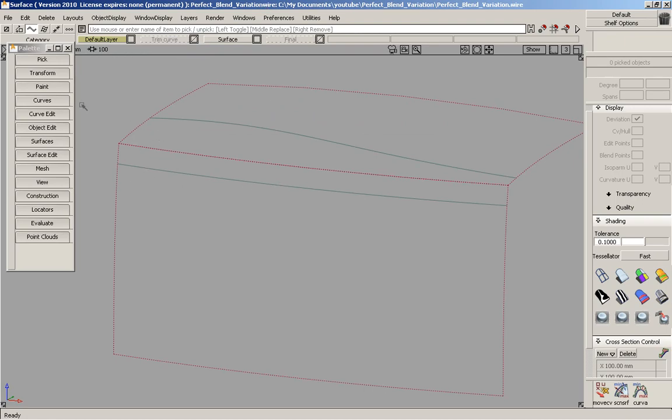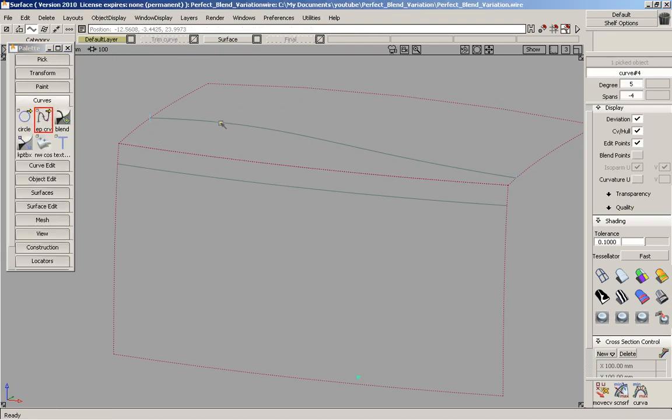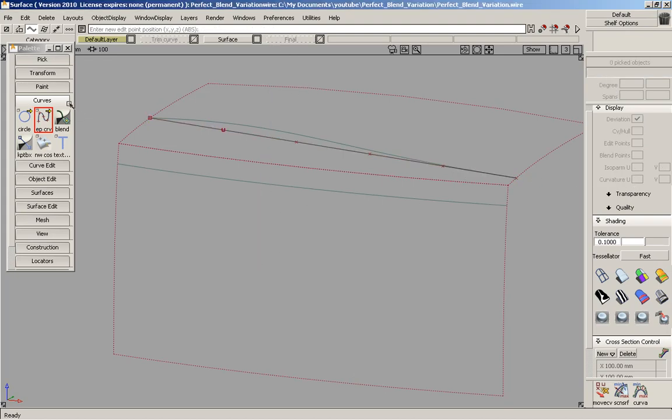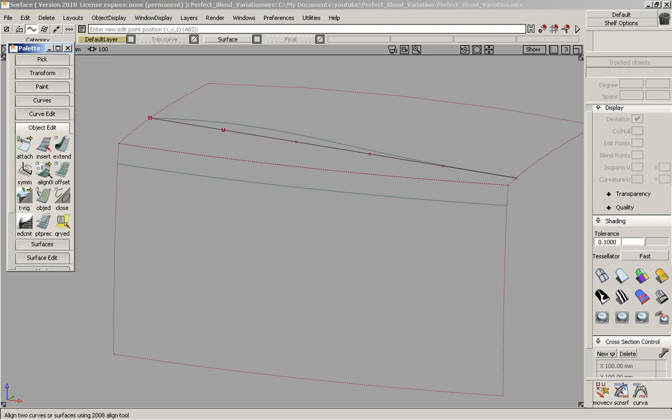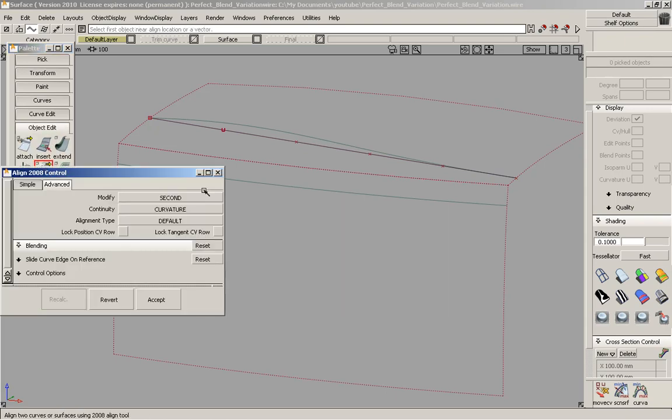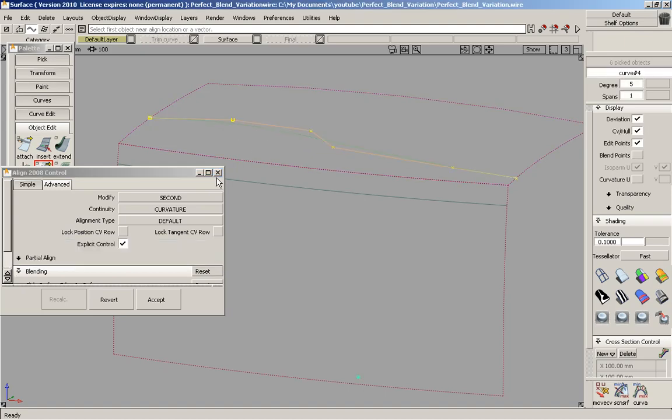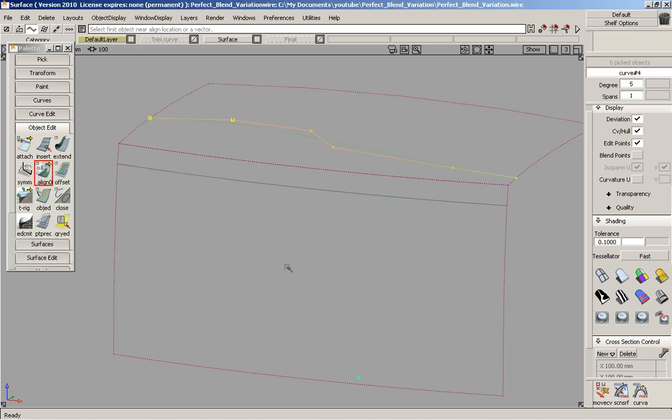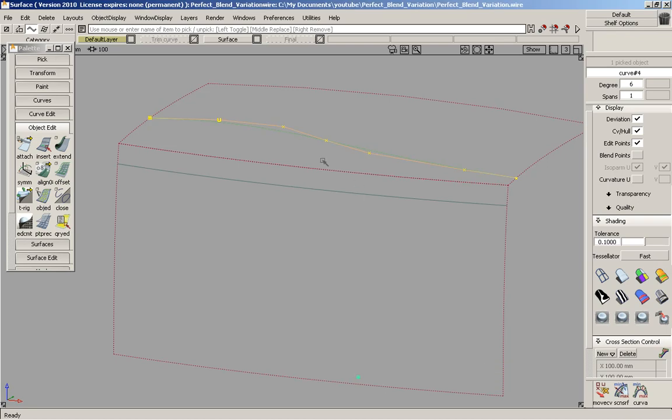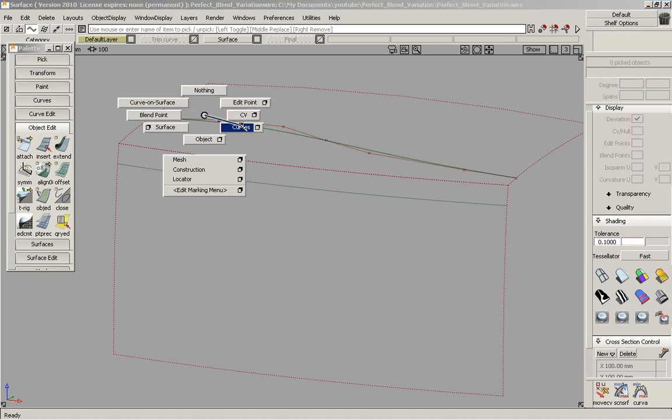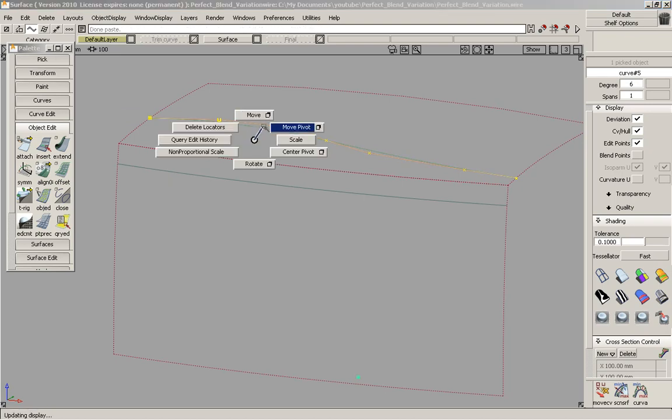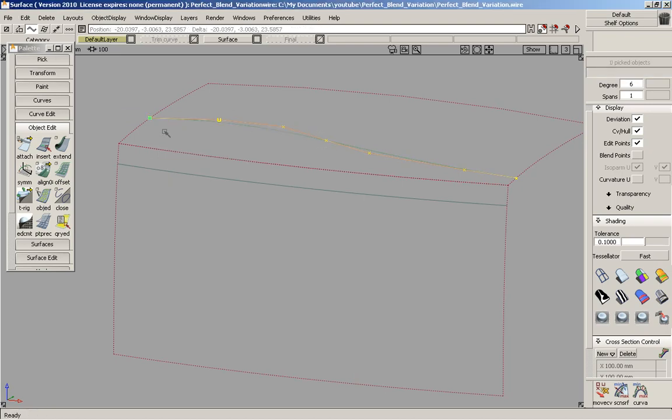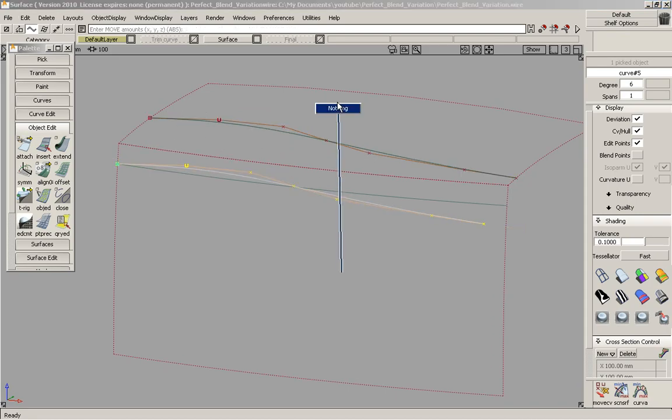And what I'm going to start off is creating a 5-degree curve. And now we're going to use the align second. I'm going to select this curve, and we're going to change that to 6 degrees. I'm going to select the curve and copy it. We're going to move its pivot and move it down here.